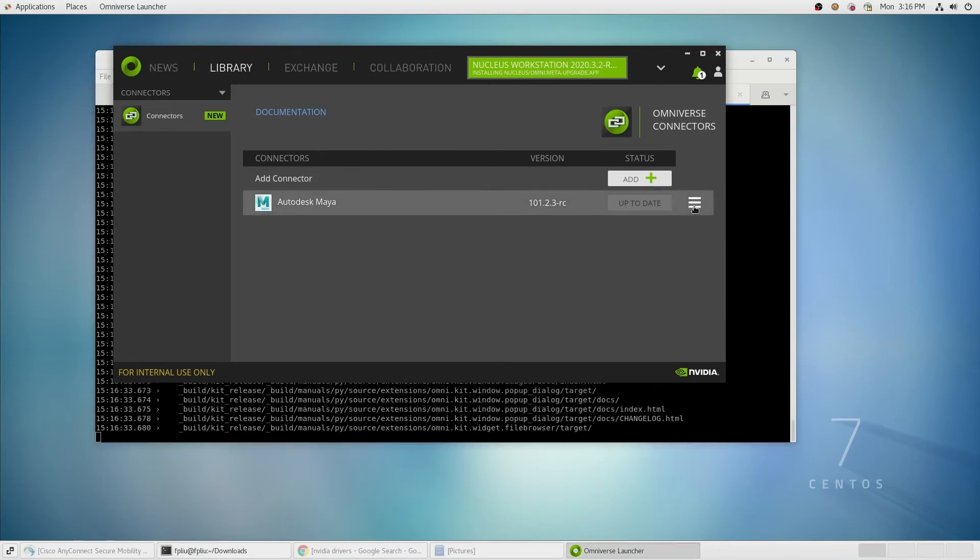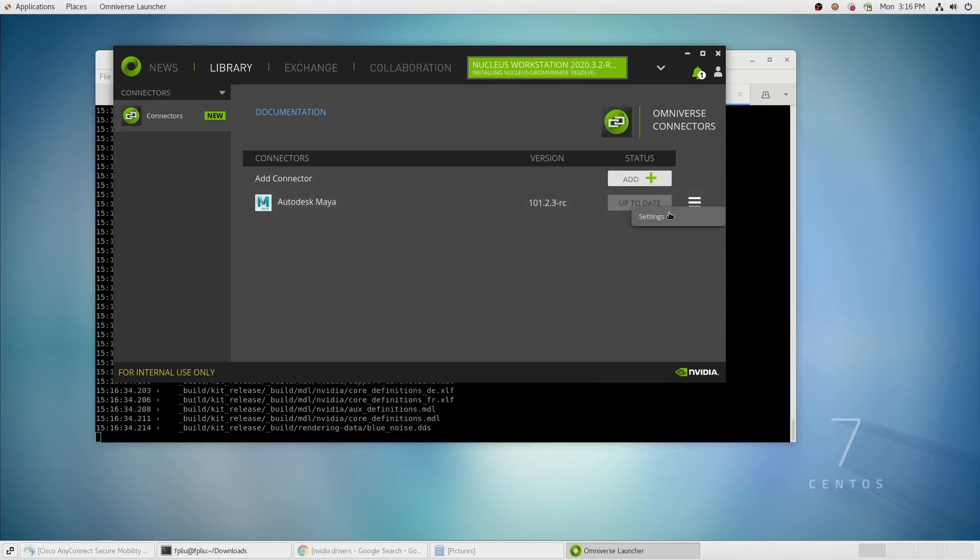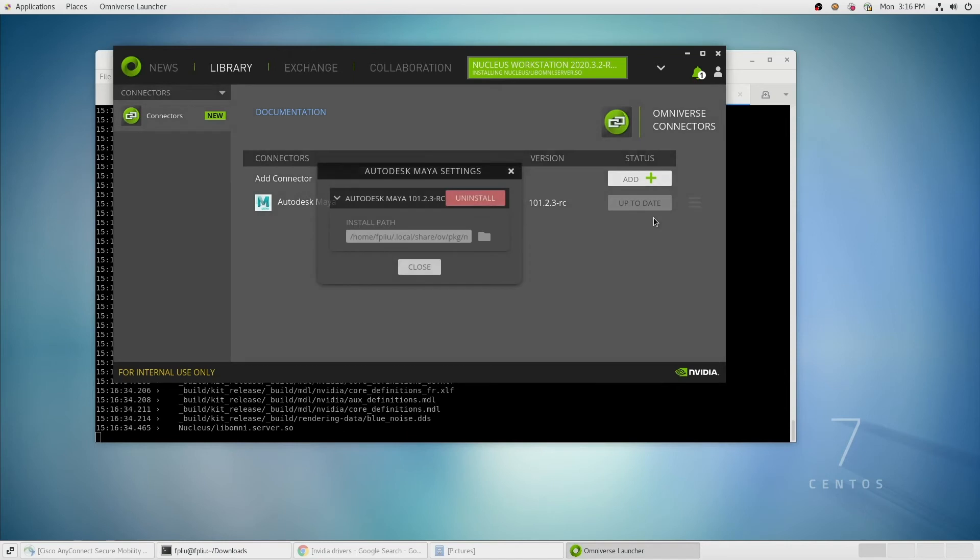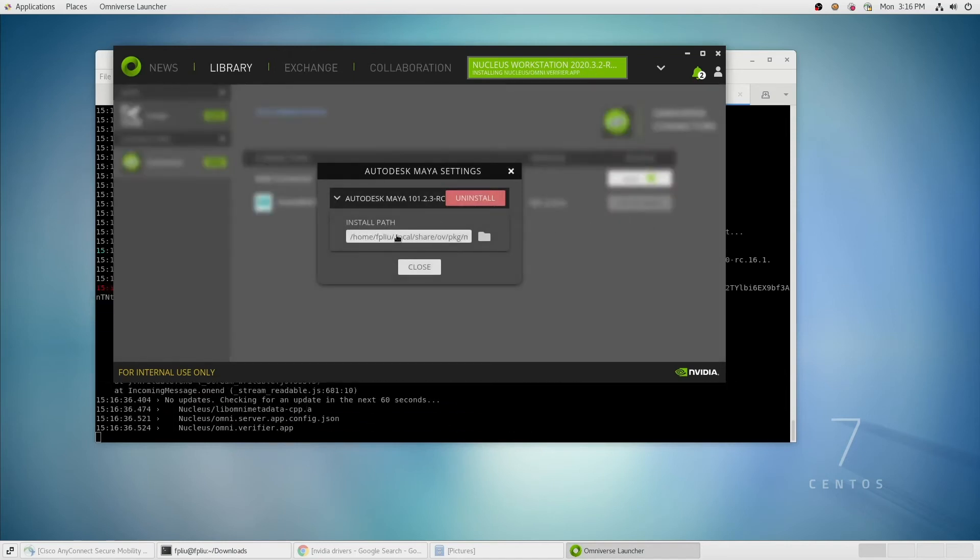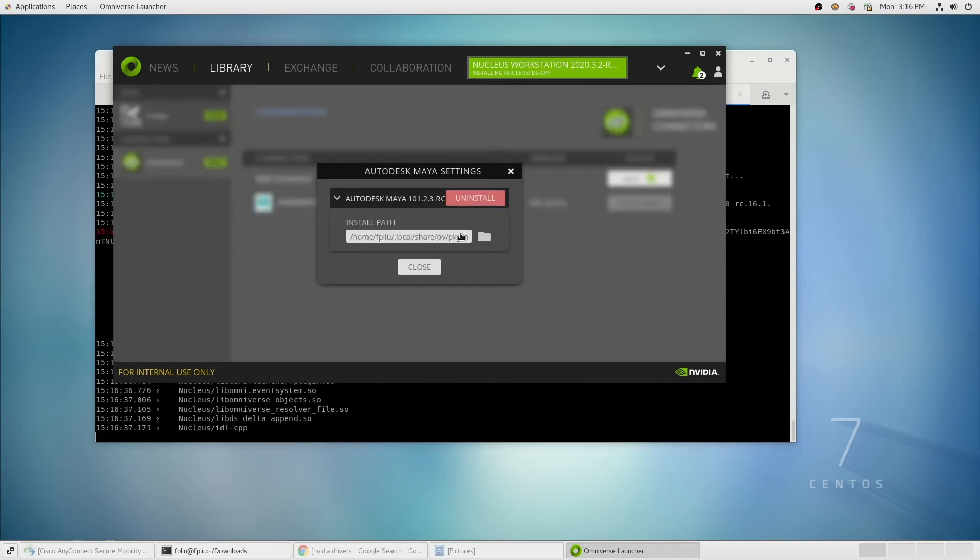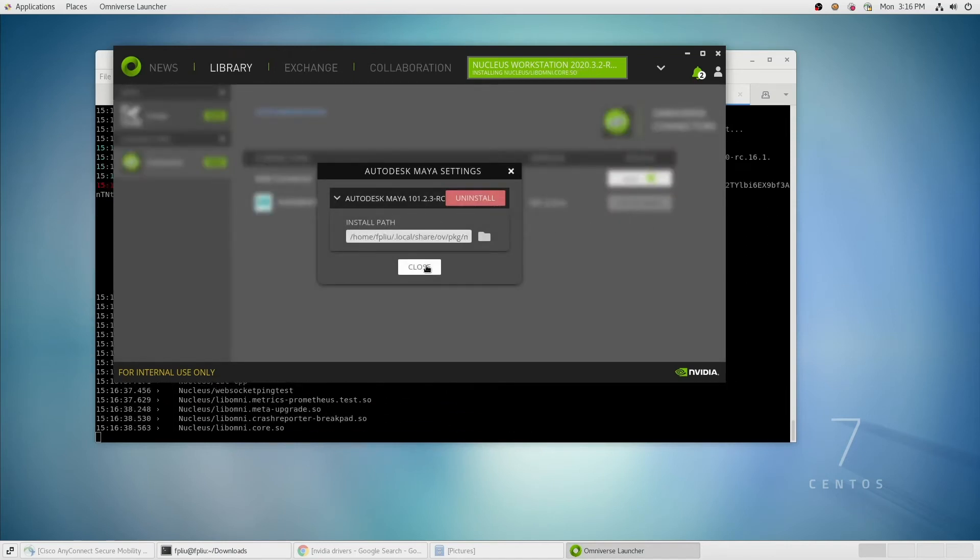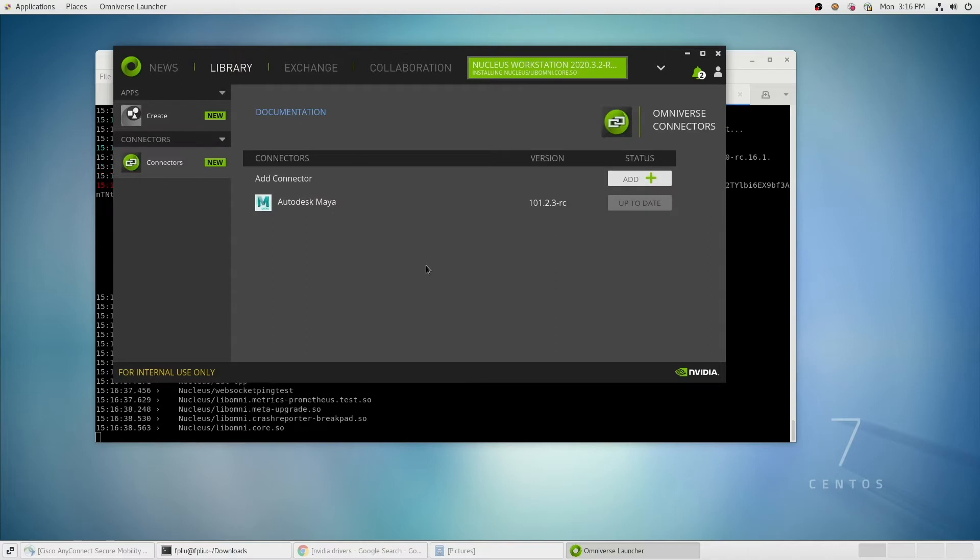By clicking on Settings, we can make sure that our install path for Maya is correct. This is also where we could go to update it in the future.